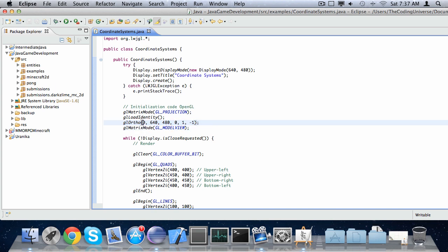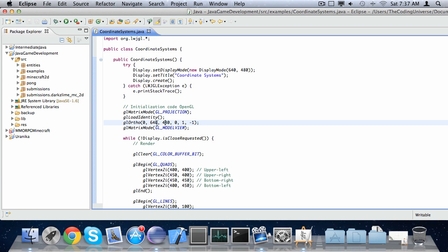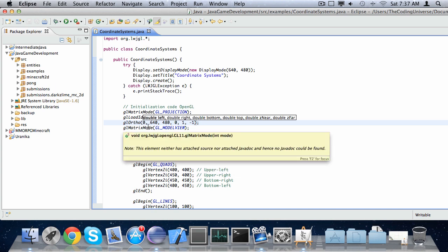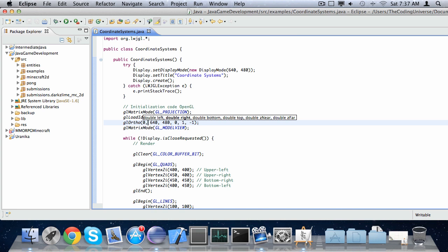This tutorial we're going to take a closer look at the parameters for glOrtho. The first one is called the left parameter, which specifies the offset to the left side. The second one is called the right parameter, which specifies the offset from the left side. The third one is the bottom parameter, which specifies the offset from the top to the bottom. And the fourth one is the top parameter, which specifies the offset from the bottom to the top.